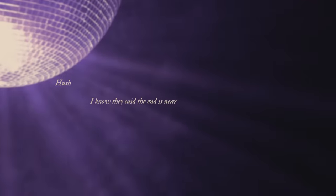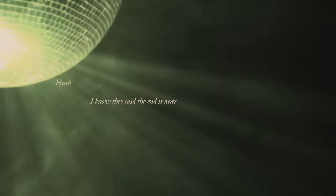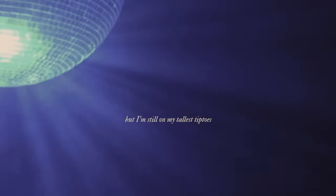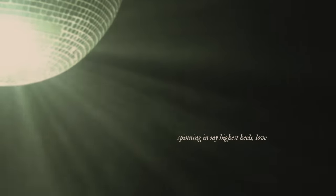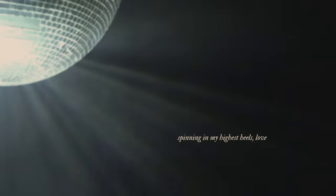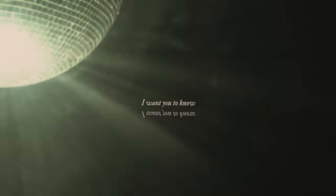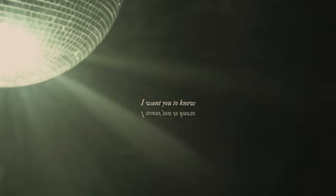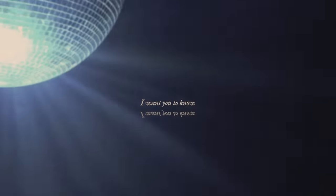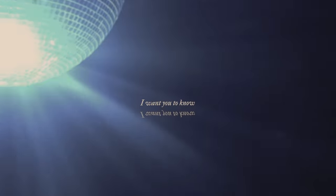Hush, I know they said the end is near. But I'm still on my tallest tiptoes, spinning in my highest heels love, shining just for you. I want you to know.